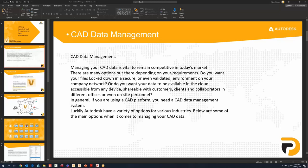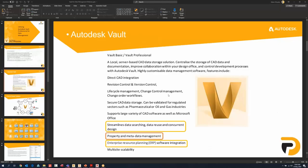There's a lot of functions involved; it's highly customizable and varies from customer to customer. Managing your CAD data is vital to remain competitive in today's market. There are many options depending on your requirements: do you want files locked down, secure, or validated? Do you want them on your company network or on cloud? Do you want to share files with customers, produce PDFs, or have metadata and properties associated with them?